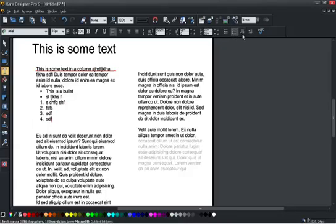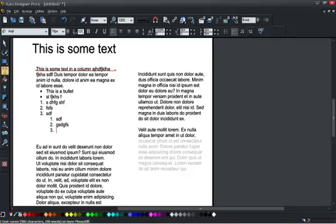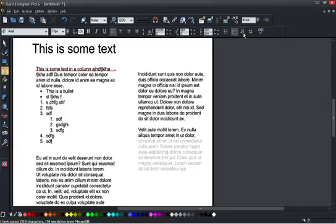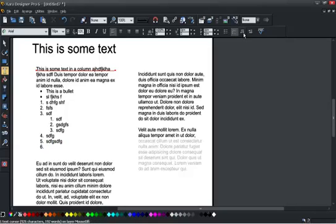We've got indent, so now I can indent this. And so I've got a sub-list that starts from one. And if I out-dent it back again, it will carry on from where it left off on the level above.